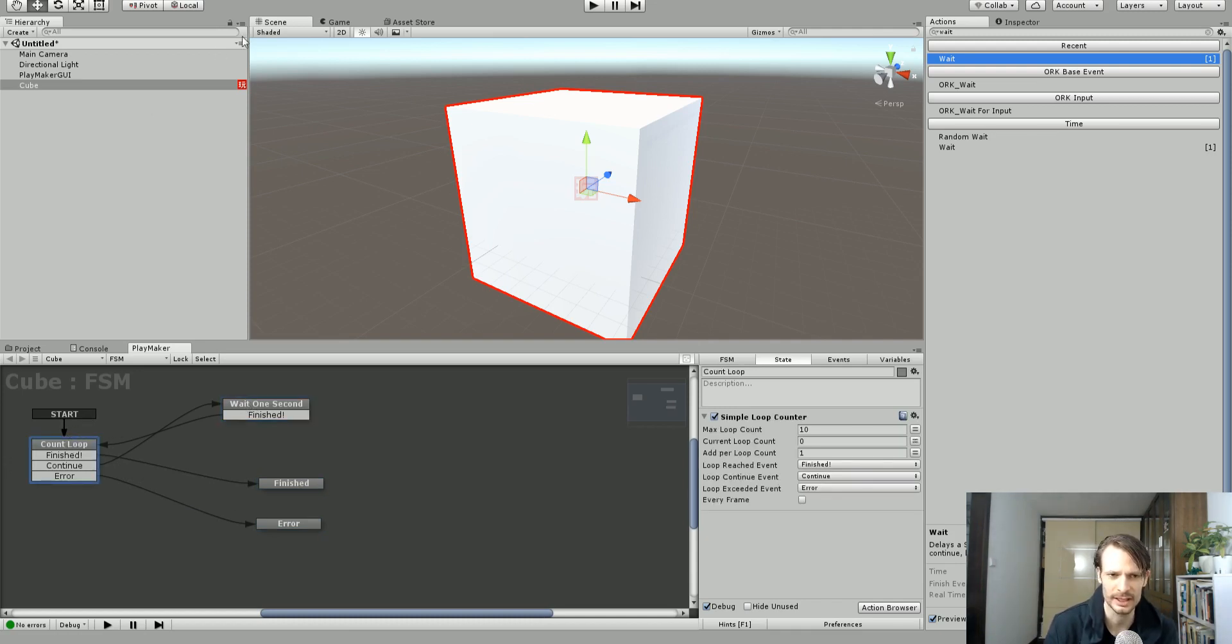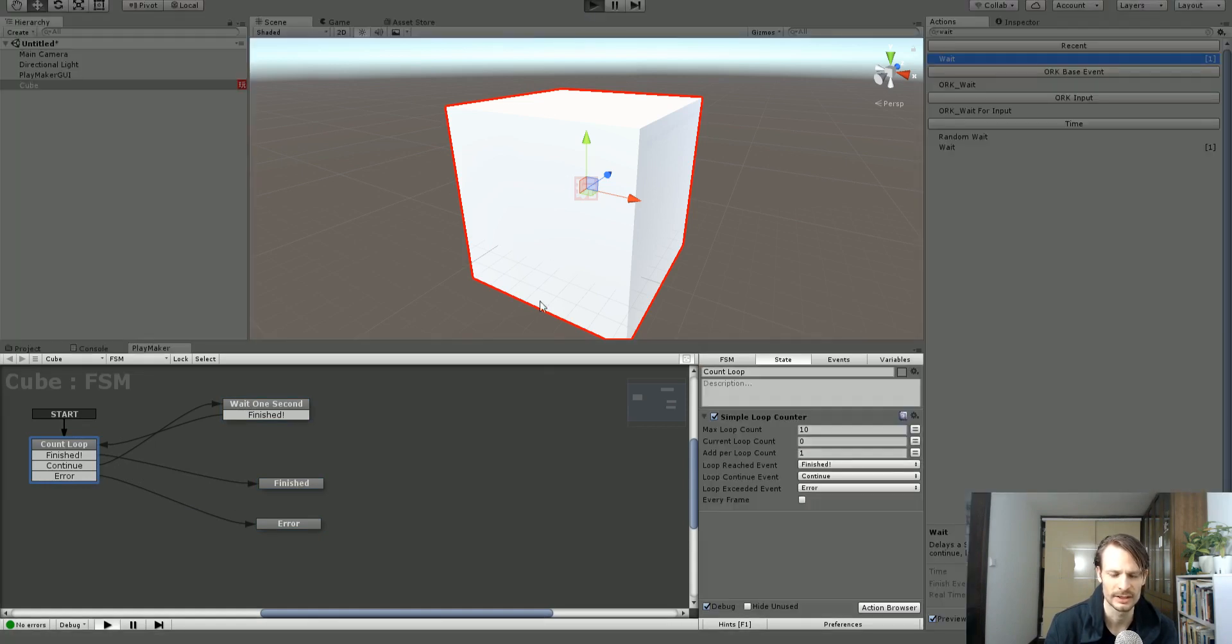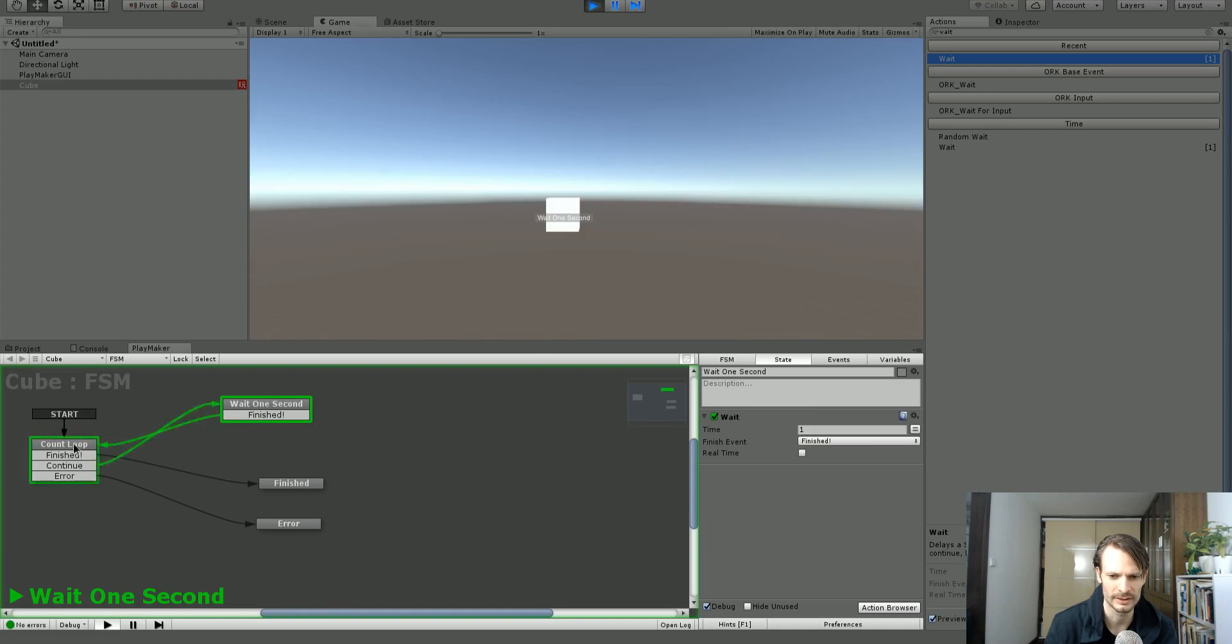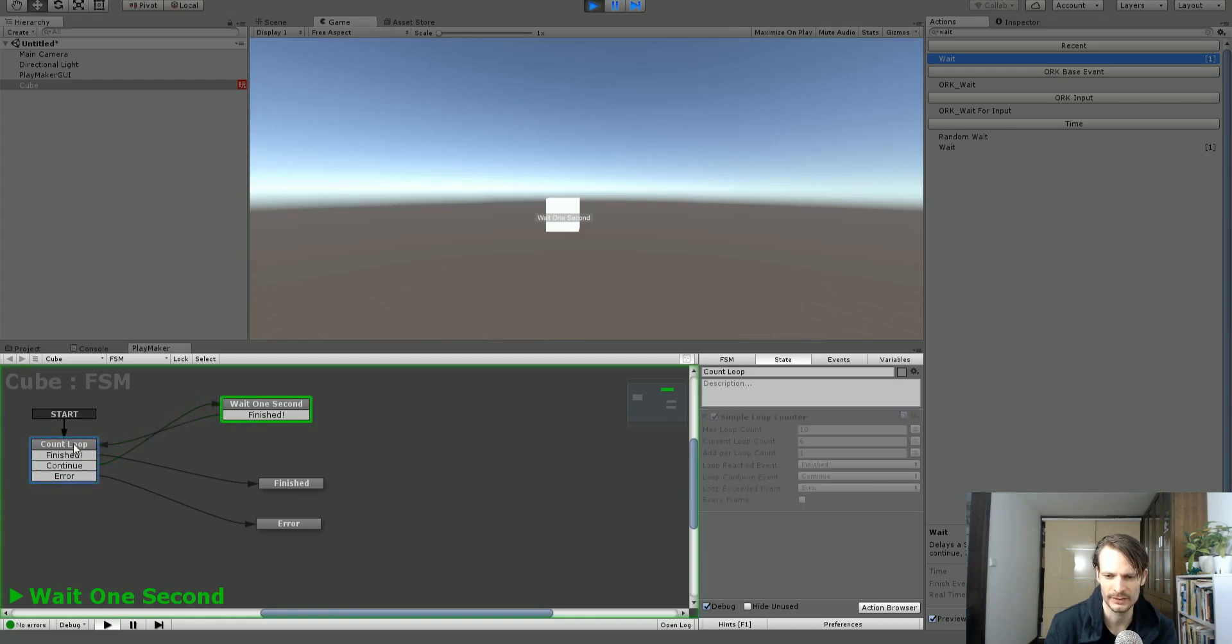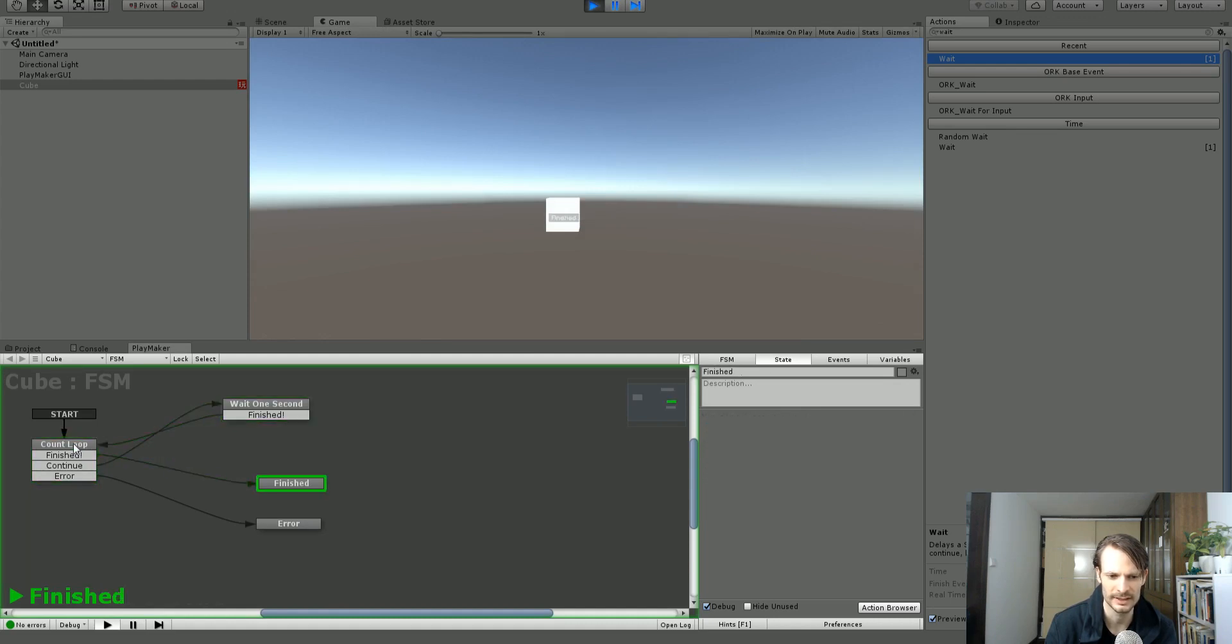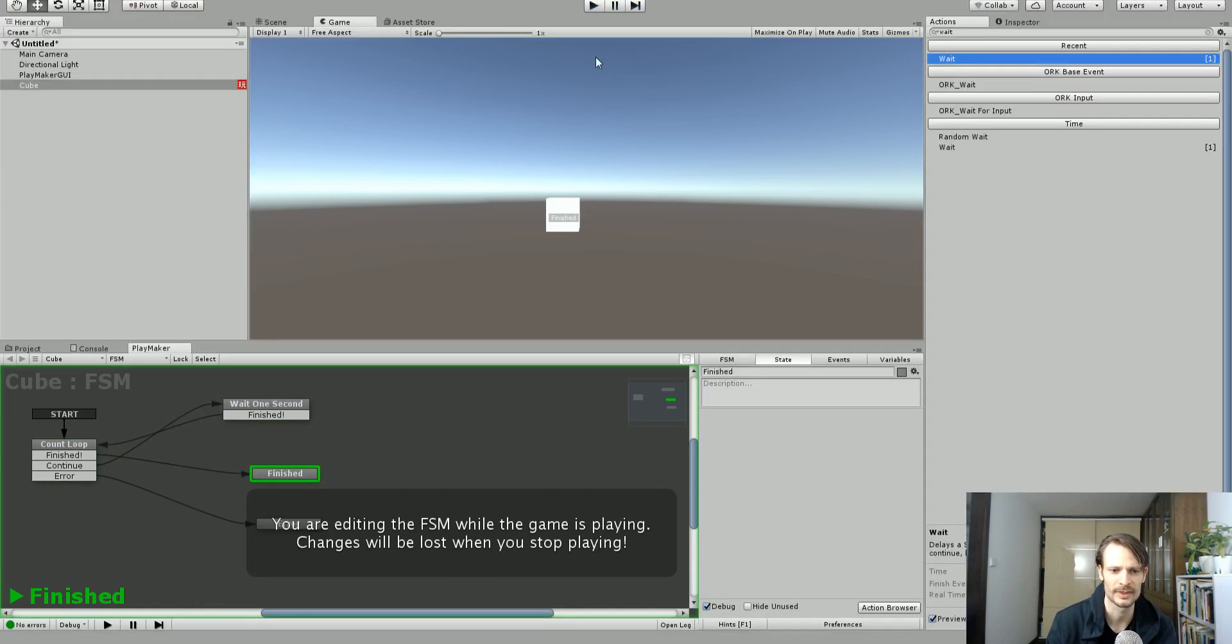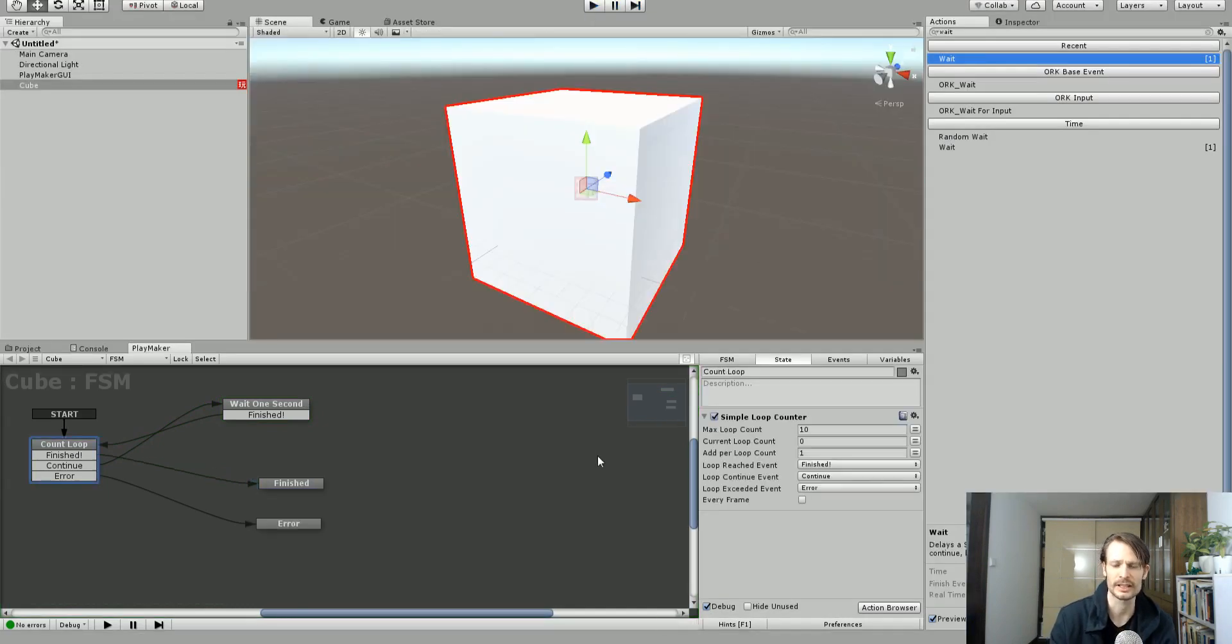So let's give this a try and watch it count, hopefully. So it's going to go fairly fast. So wait one second. And you can see it's on 3, 4, 5, 6, 7, 8, 9, 10. It's done. It's gone to the finished state. So it's all done.